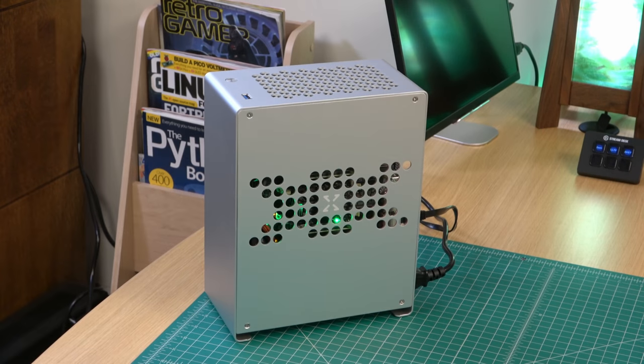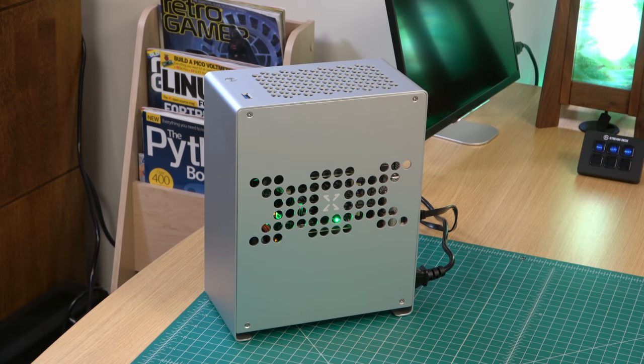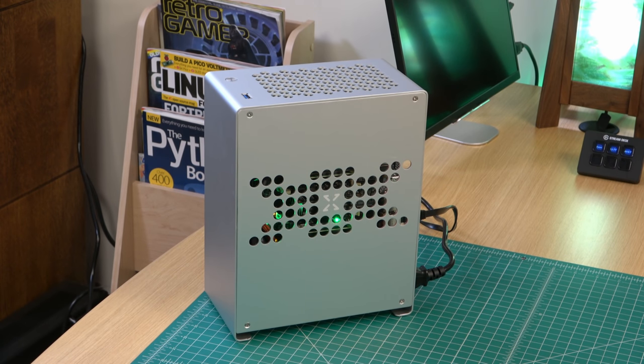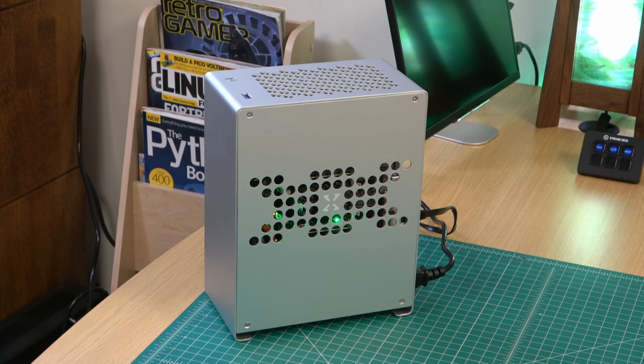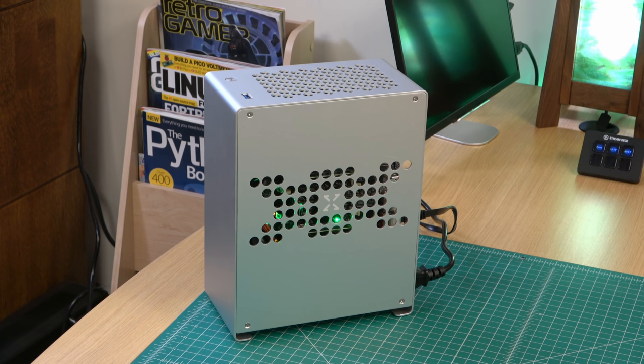After assembly, and after you add however many compute modules you plan on using for your build, and then you give it power, each compute module will boot up as if they were a standalone server, which makes sense. They are standalone servers. But like I mentioned before, each slot has access to very specific ports from the main board, so just make sure you take that into consideration when you plan your layout.